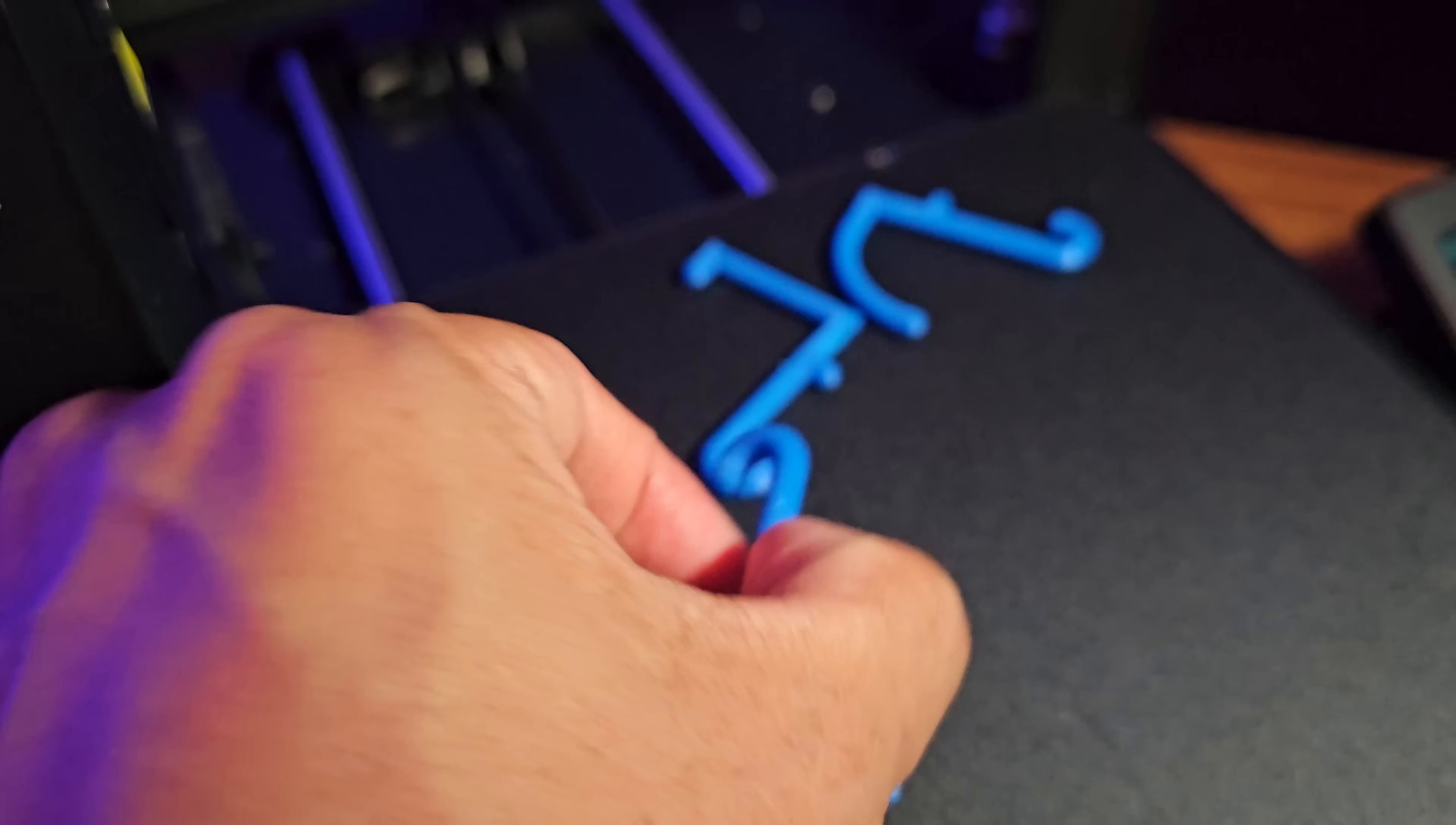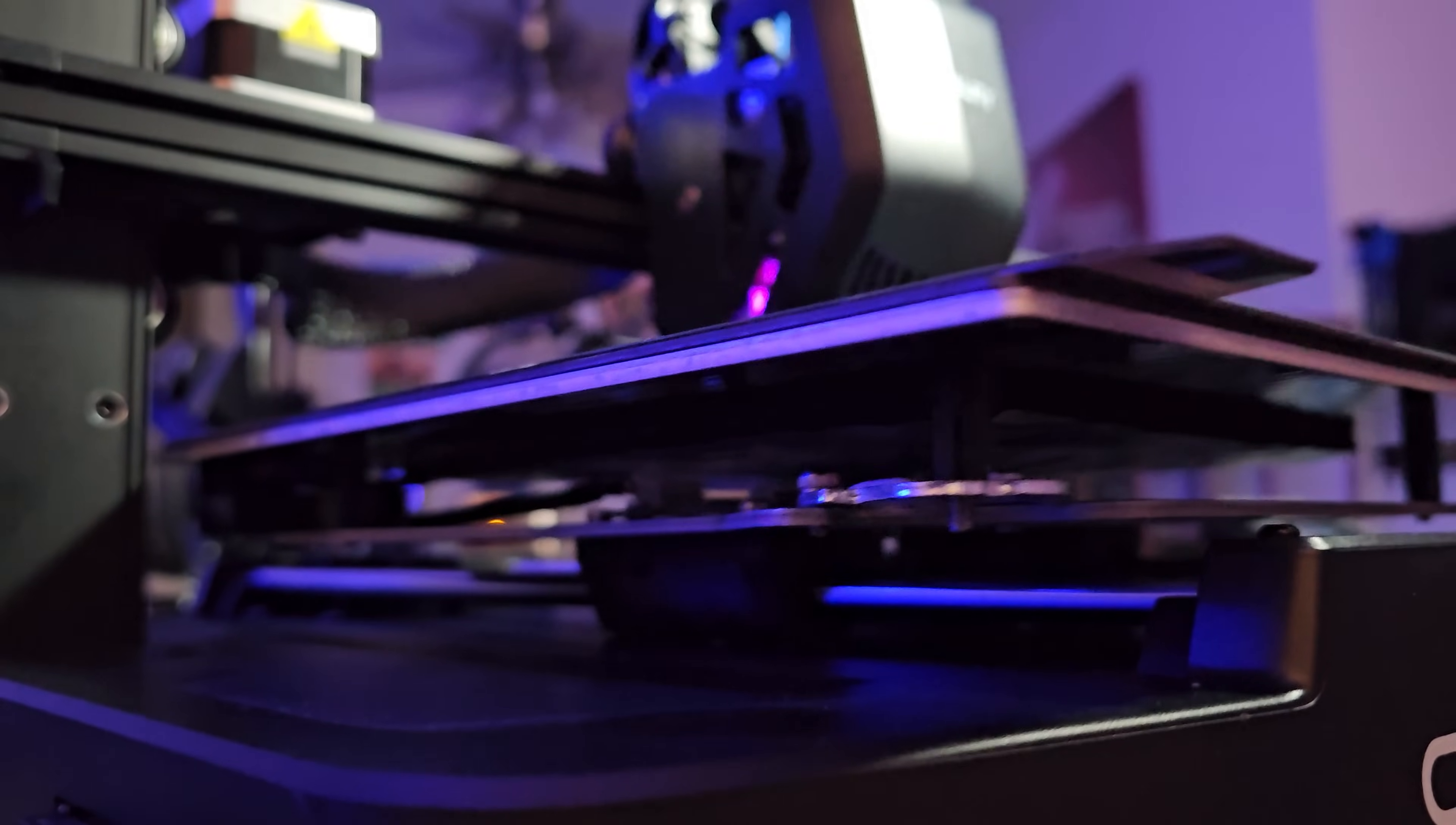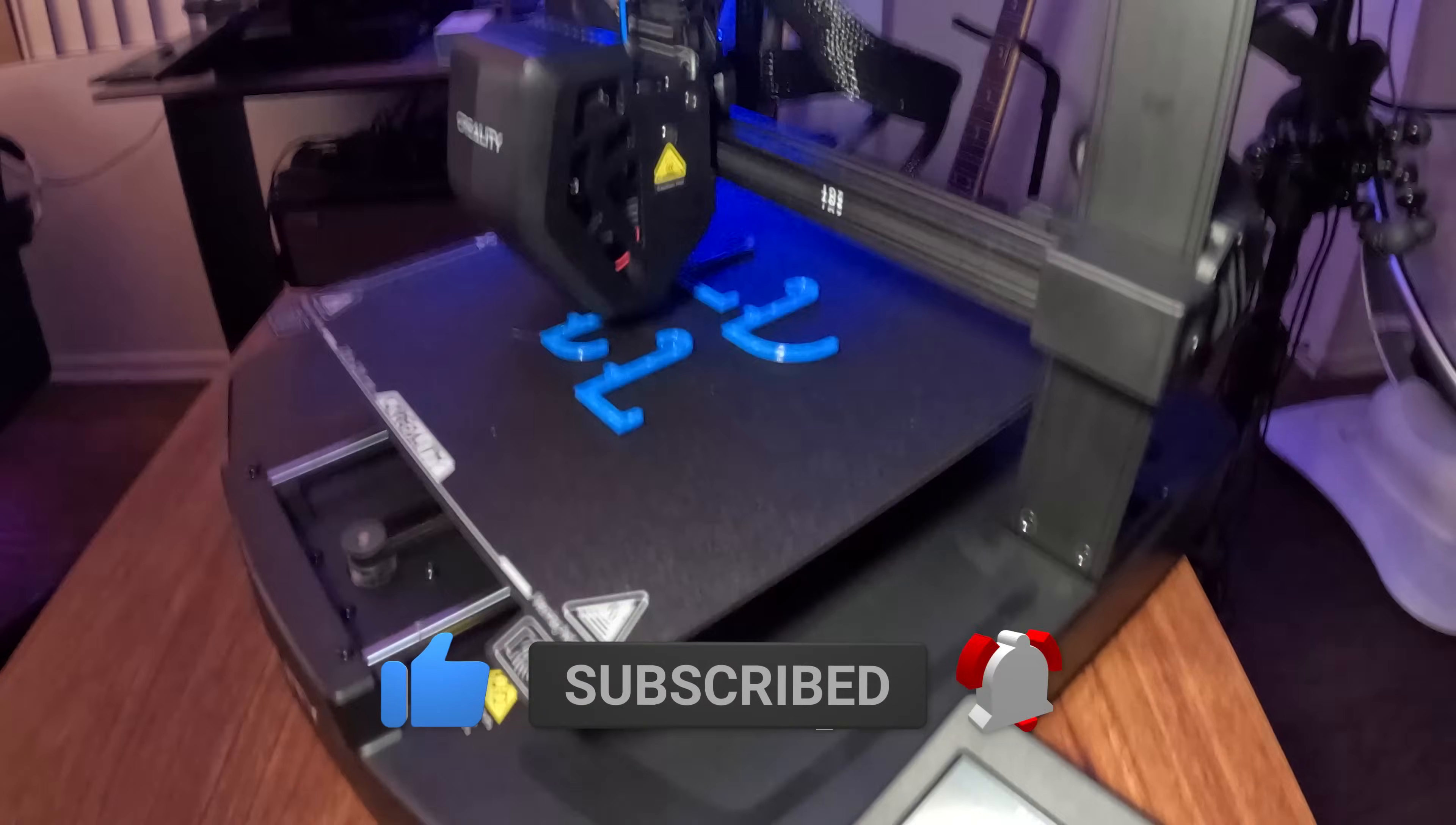Every time I print, I don't need to level the bed anymore, and this is what I expected with this machine. If you're looking for a beginner printer, this is definitely a good buy. It's not expensive and really easy to set up. If you ask me if I'm happy with the upgrade, absolutely—this is a real upgrade to my Ender 3 V2. I can now relax and do other stuff without constantly checking after I press print. That's it for this video. Thank you for watching, and I'll see you in my next video.